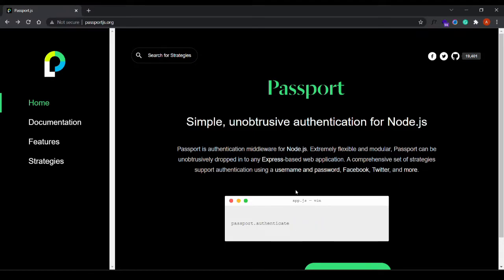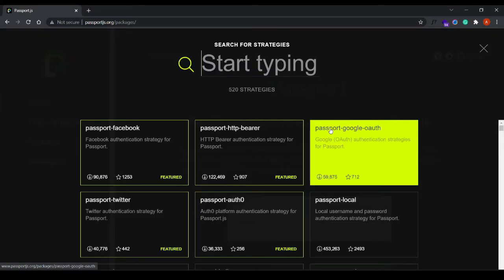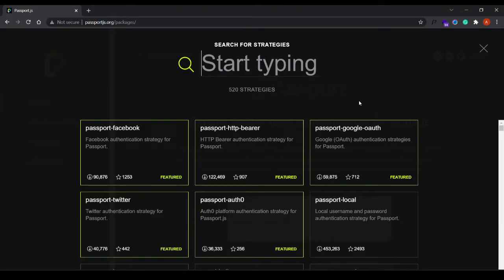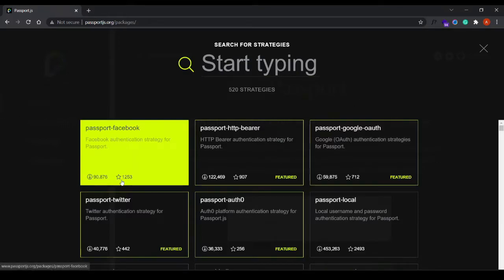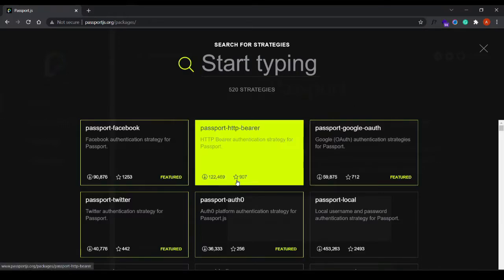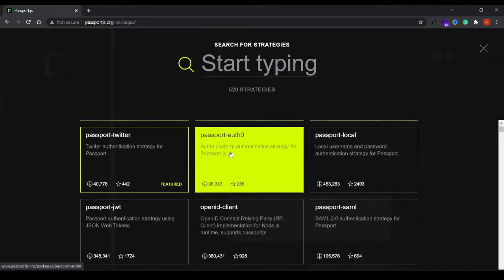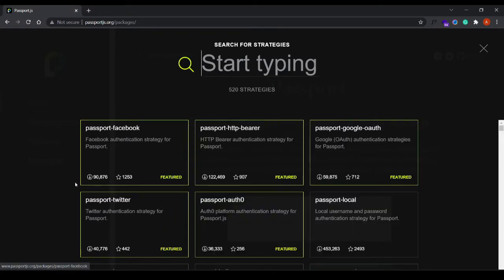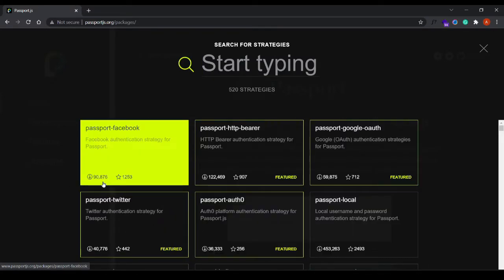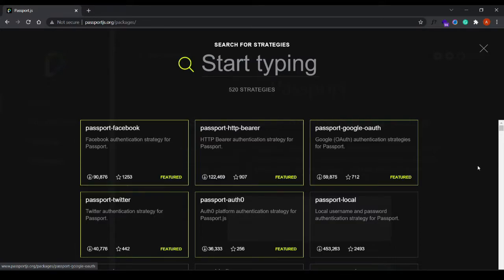If you want to check out all the strategies provided by Passport, you can just go here. There's quite a few actually — you can see the popularity of these strategies and the number of downloads. Based on the number of downloads and ratings, you can take a guess which one is popularly used.